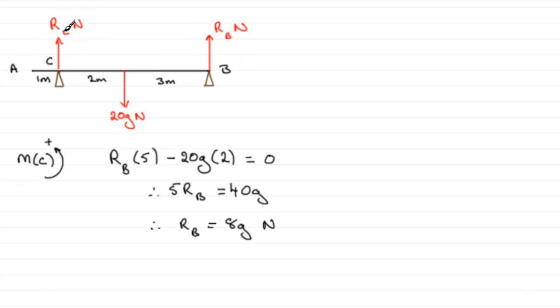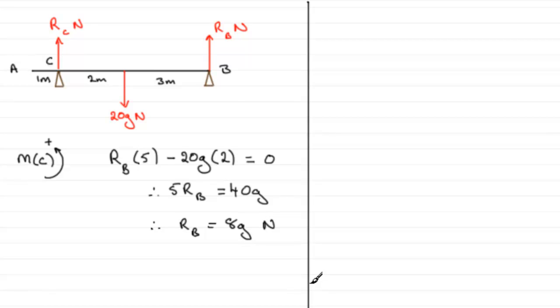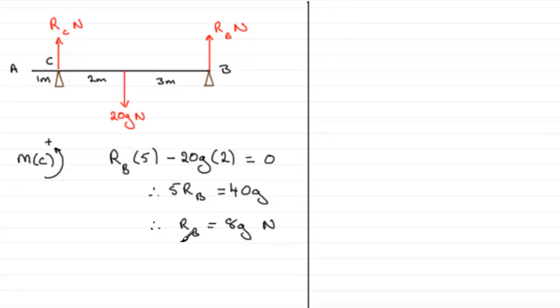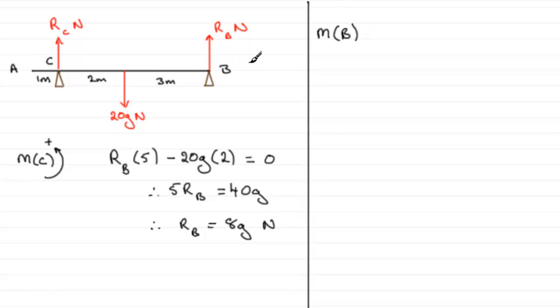Now we've got to find the other reaction at C, RC. To do this we've got several options. We could take moments about B and get one equation with RC in, doing a similar thing to this, or you could resolve upwards and get a resolving equation with two unknowns and substitute this value in. I would personally take moments about B.